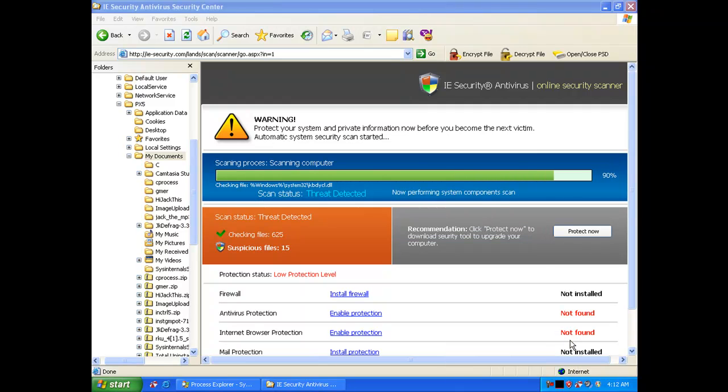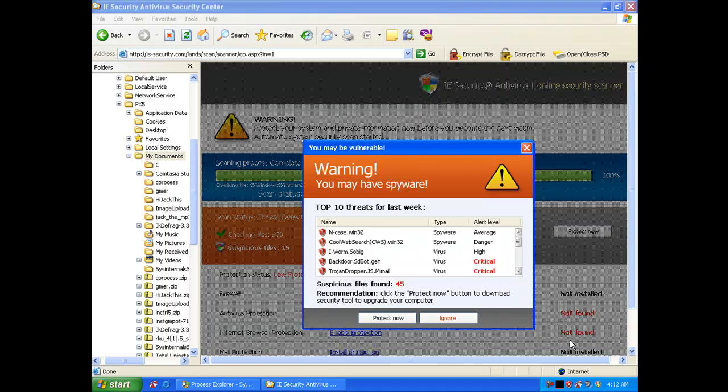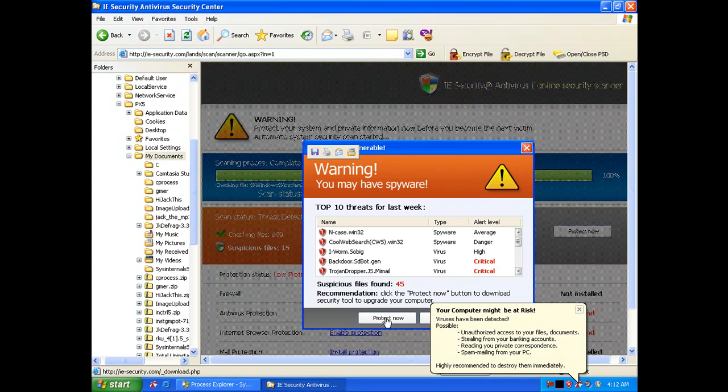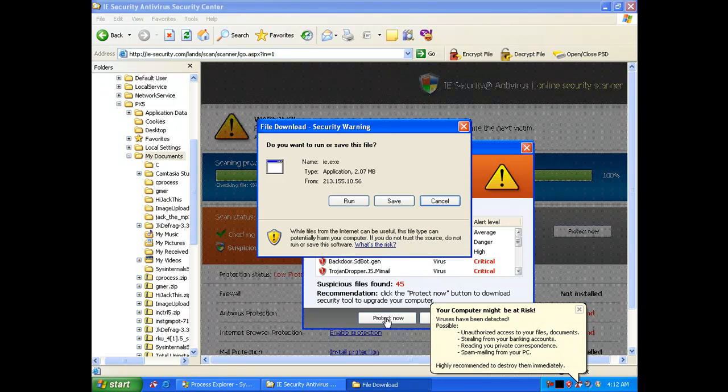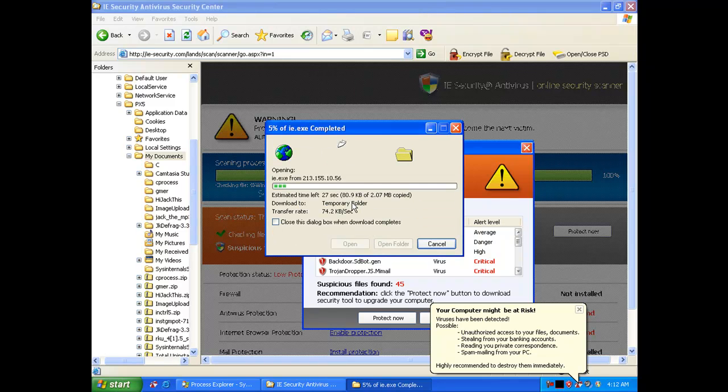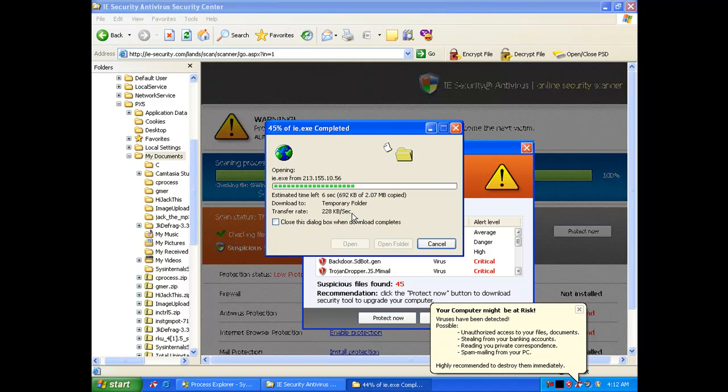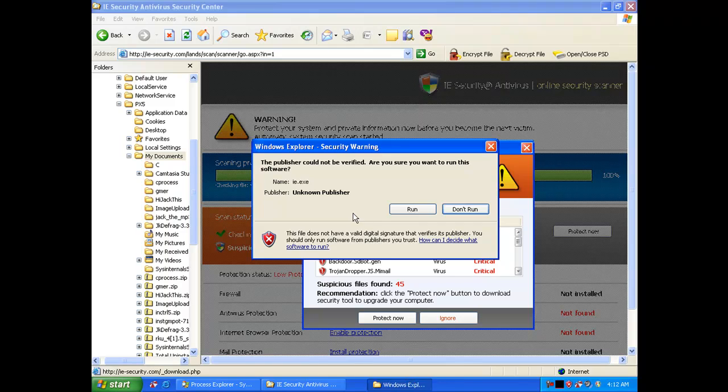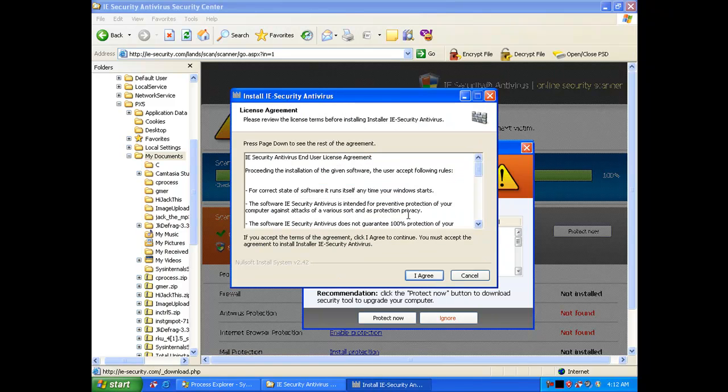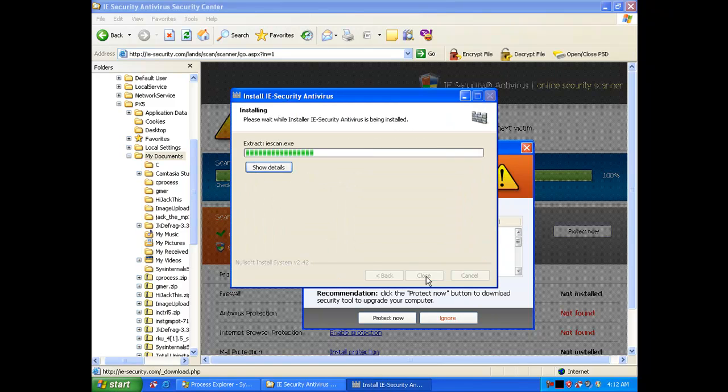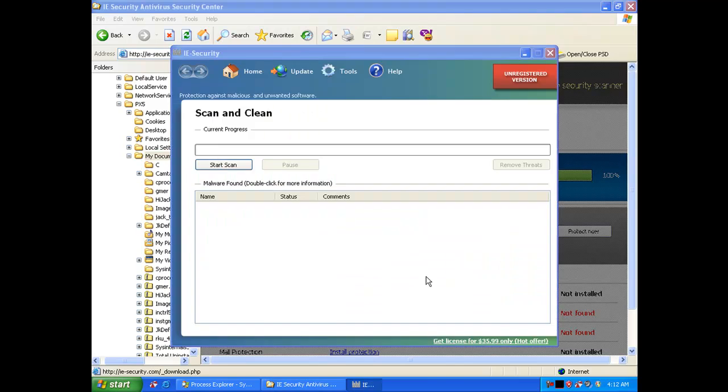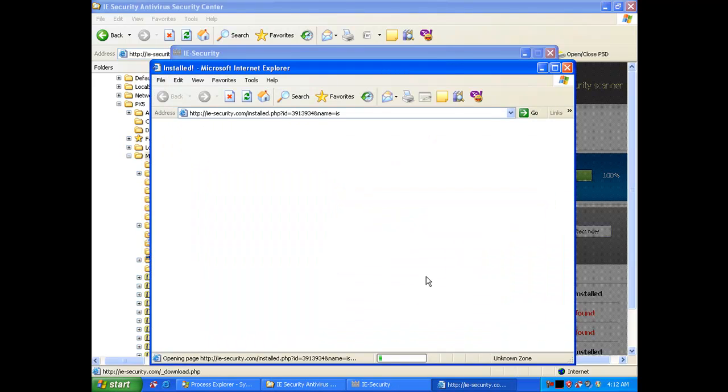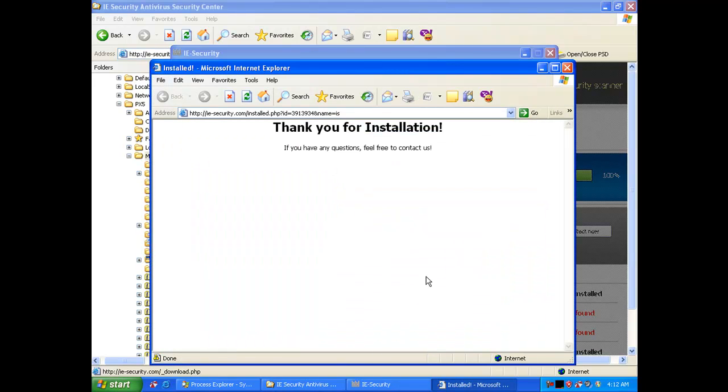So now we're just going to have a few more looks at how much stuff has been installed. We're going to use tools like gmer and hijack this to do this just to have a quick look. And then we're going to show you guys how our product Prevex CSI cleans this up. We're just going to install a few more things just to get it nicely infected and then we're going to give it a try.